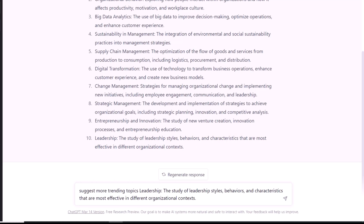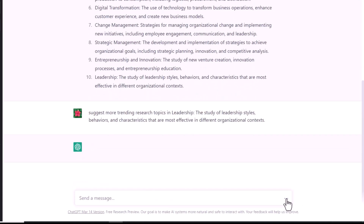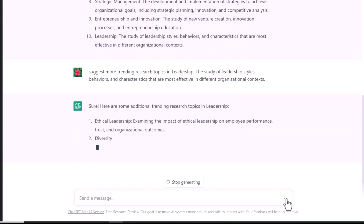Write the particular title you want to explore further. Now you can see that ChatGPT is providing you with more research topics relating to the study of leadership styles.